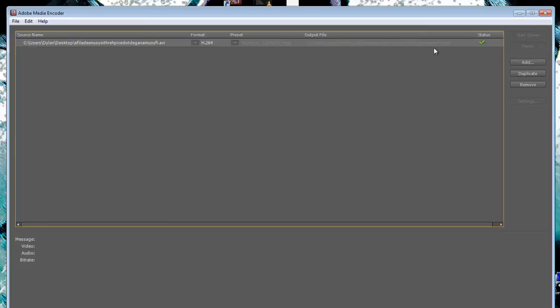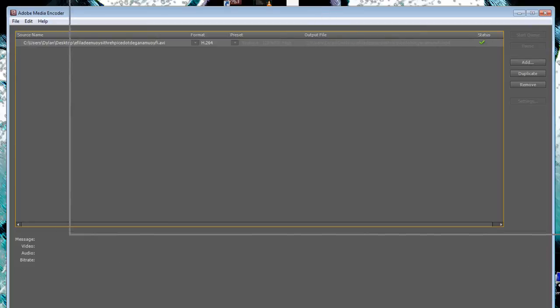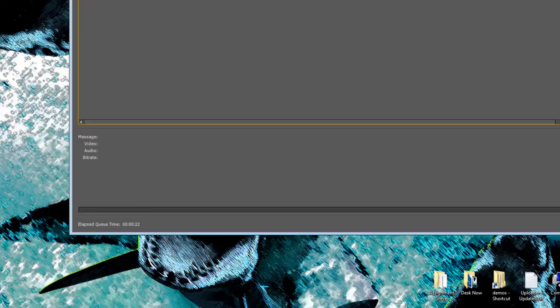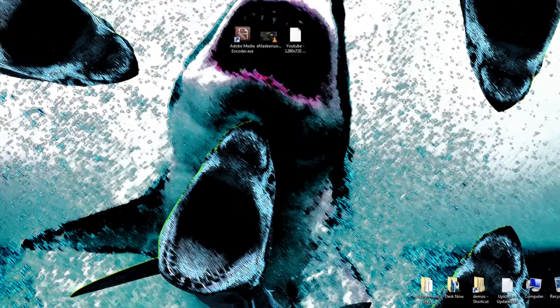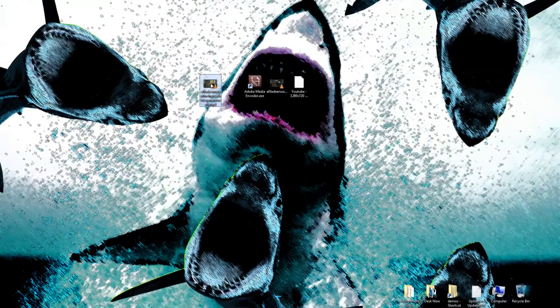So that just rendered out to my desktop. I can just close Media Encoder and I'll give you a little preview of the file.